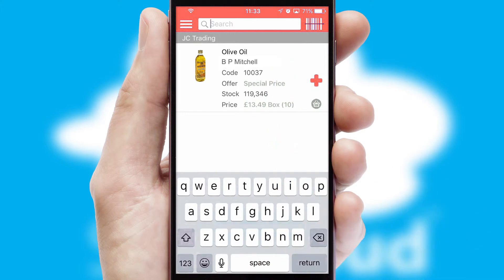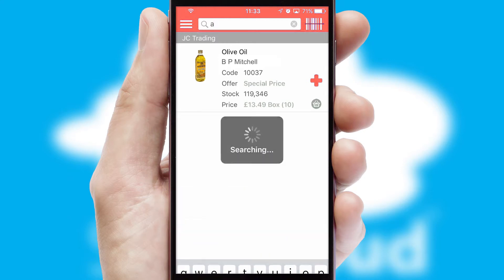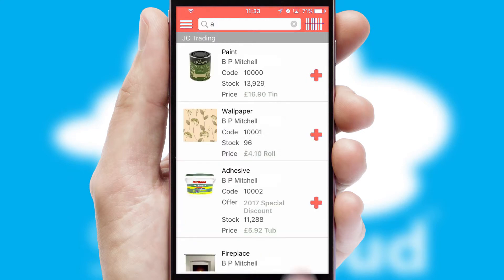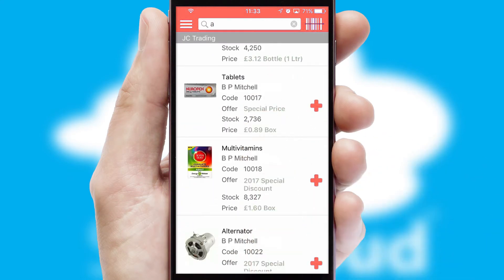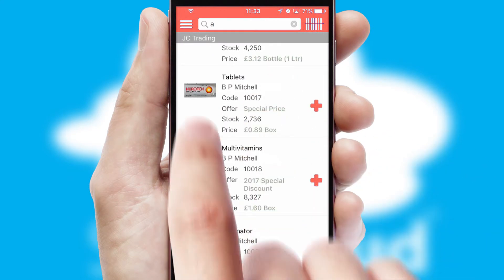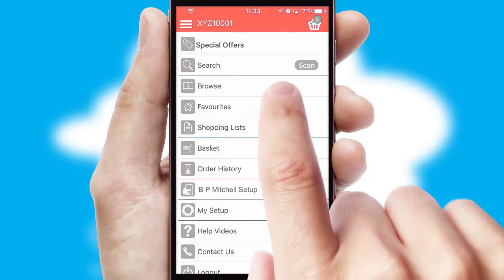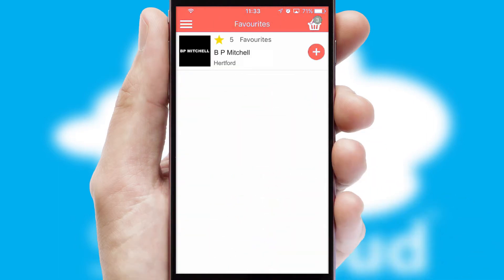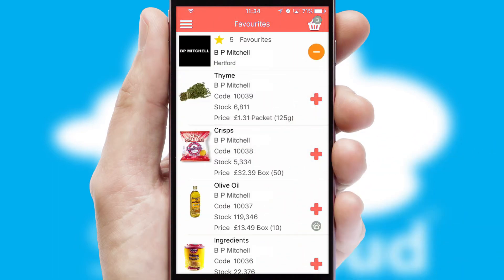You can also search for products by name, code or other key search words. Re-ordering regular items is quick and simple as you can maintain your own list of favorite products.